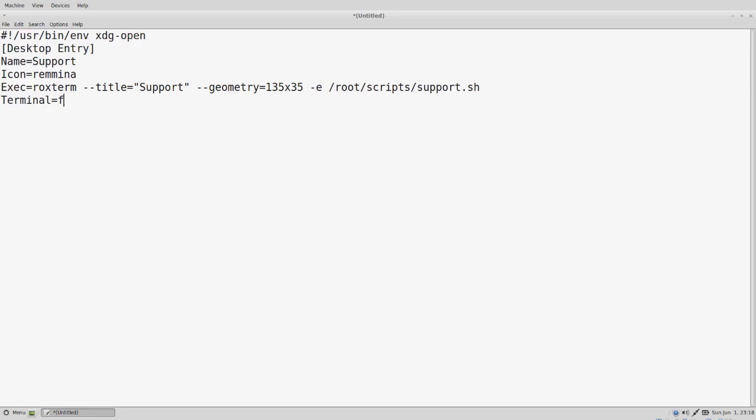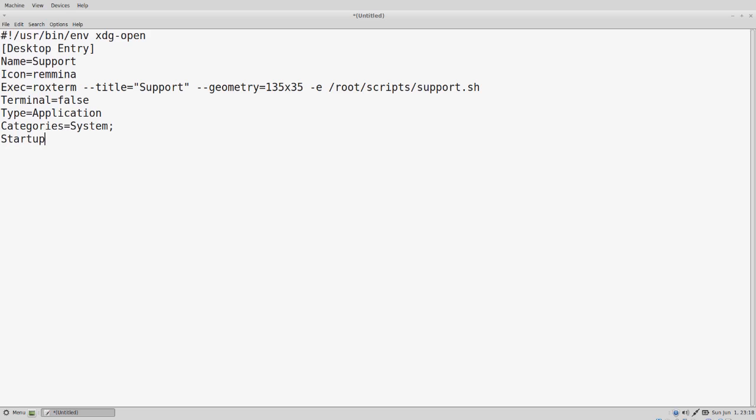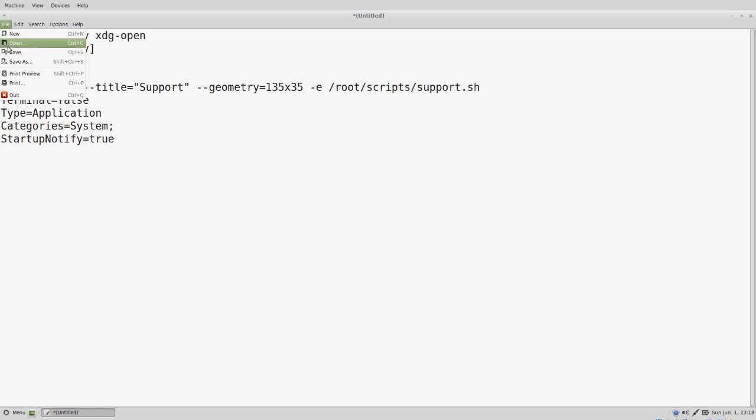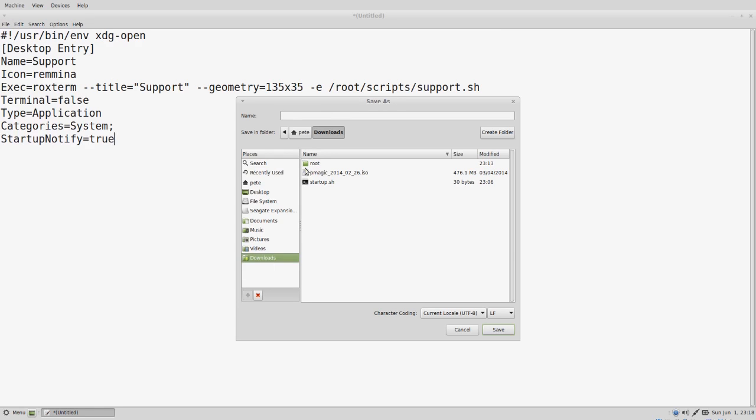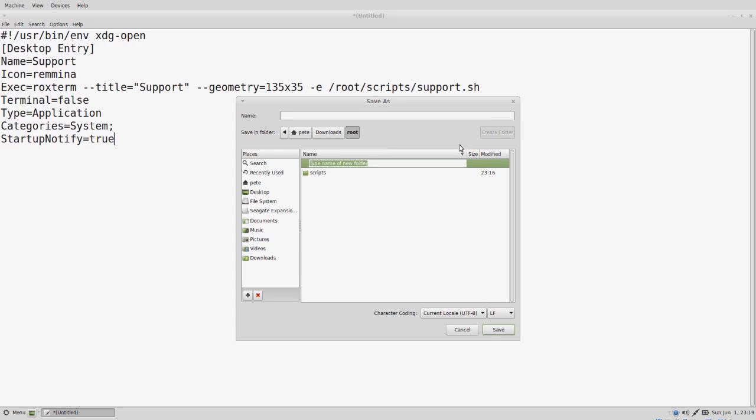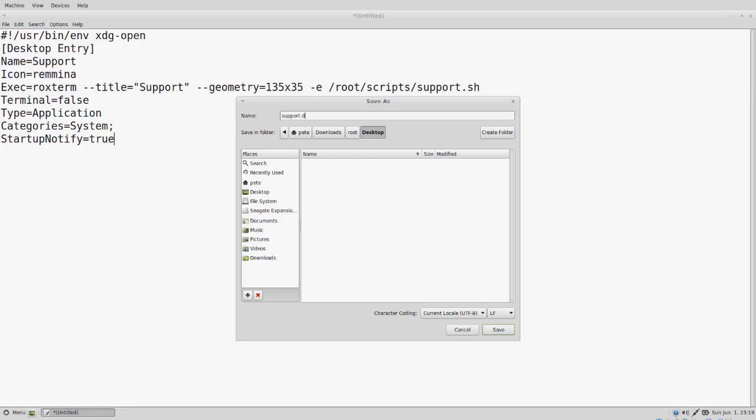Terminal is false. Type is application. We're going to save our changes, and we're going to create a new folder called desktop with a capital D. And we're going to call this support dot desktop. Save.